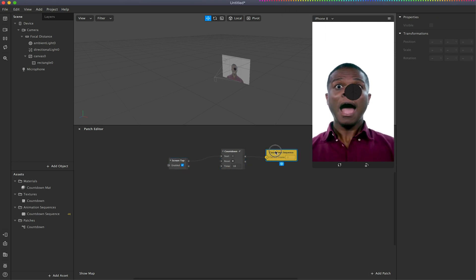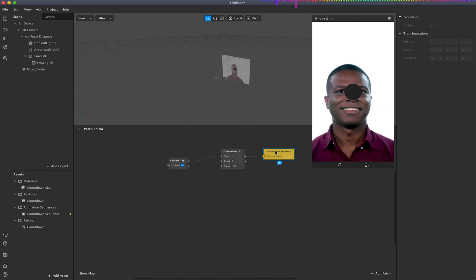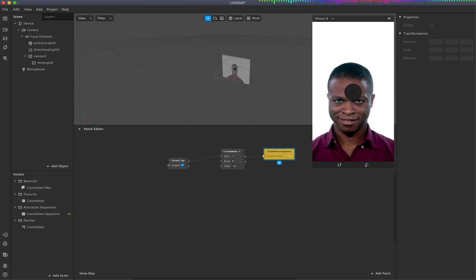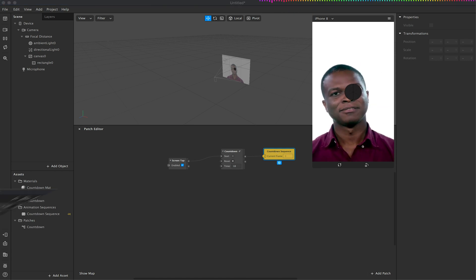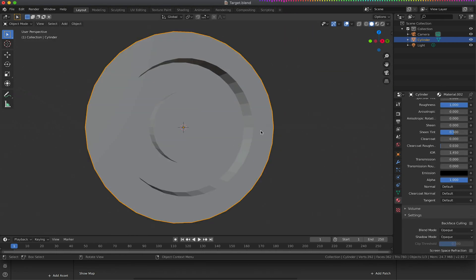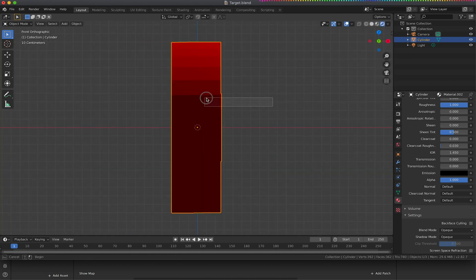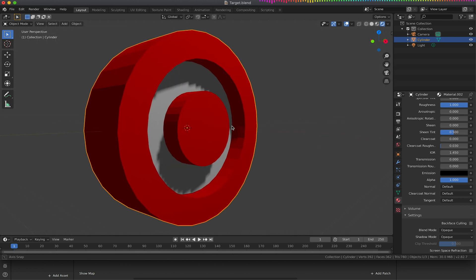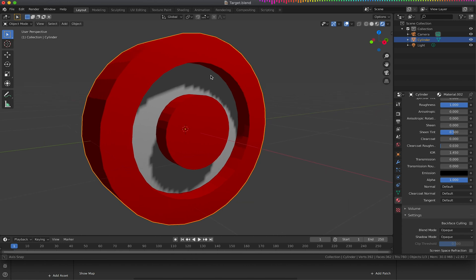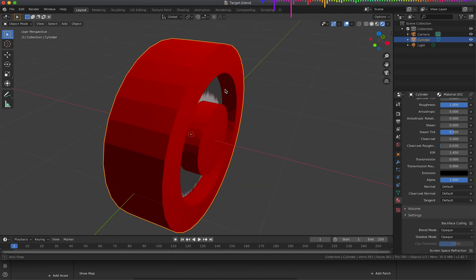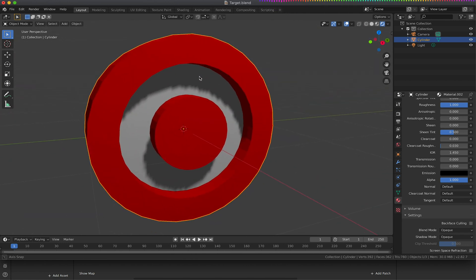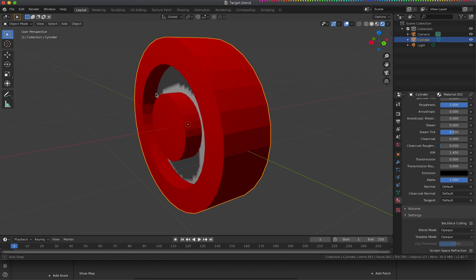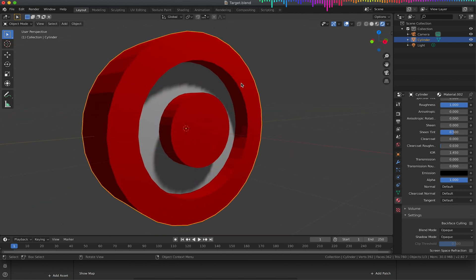So what we need to do is set up our scene to actually have our objects in there. The way I've done this is I opened up Blender and just created a simple 3D target object. Again, this is nothing super complicated. You could just use planes with a target image on or you could source one online. I just wanted to make something quickly.